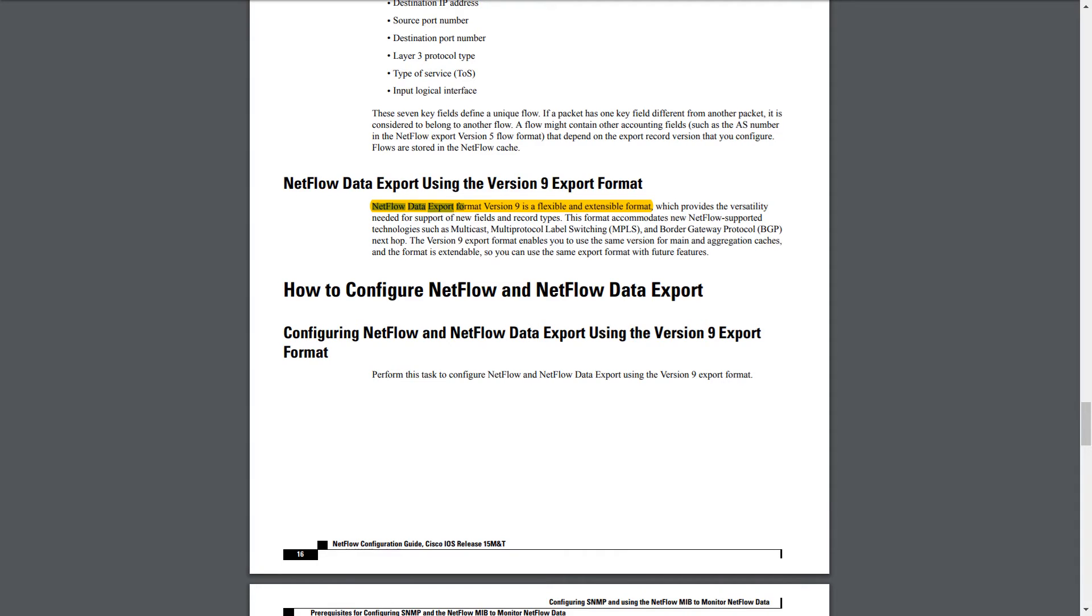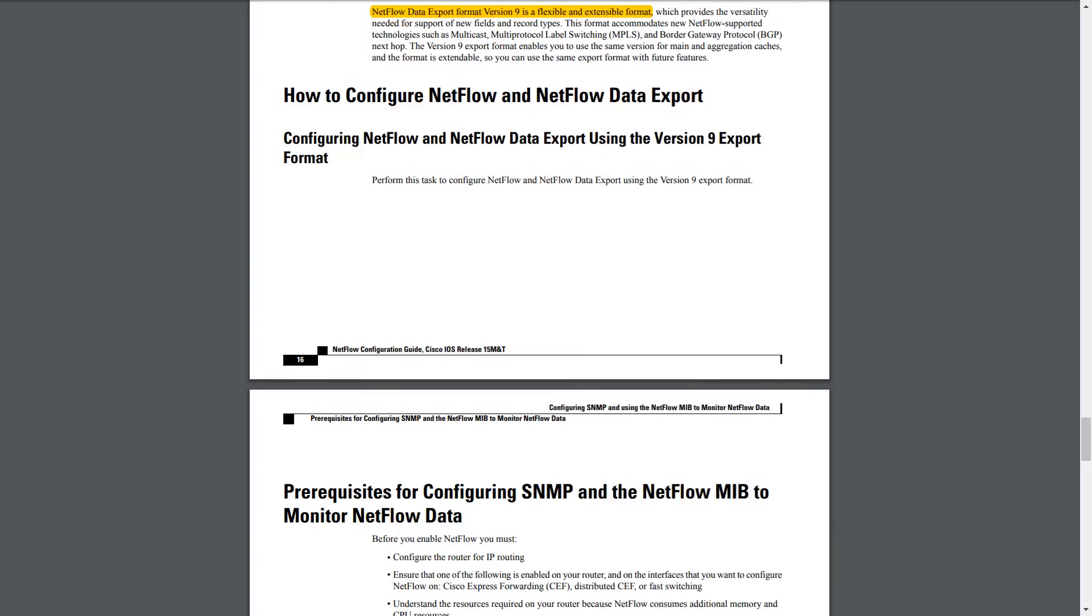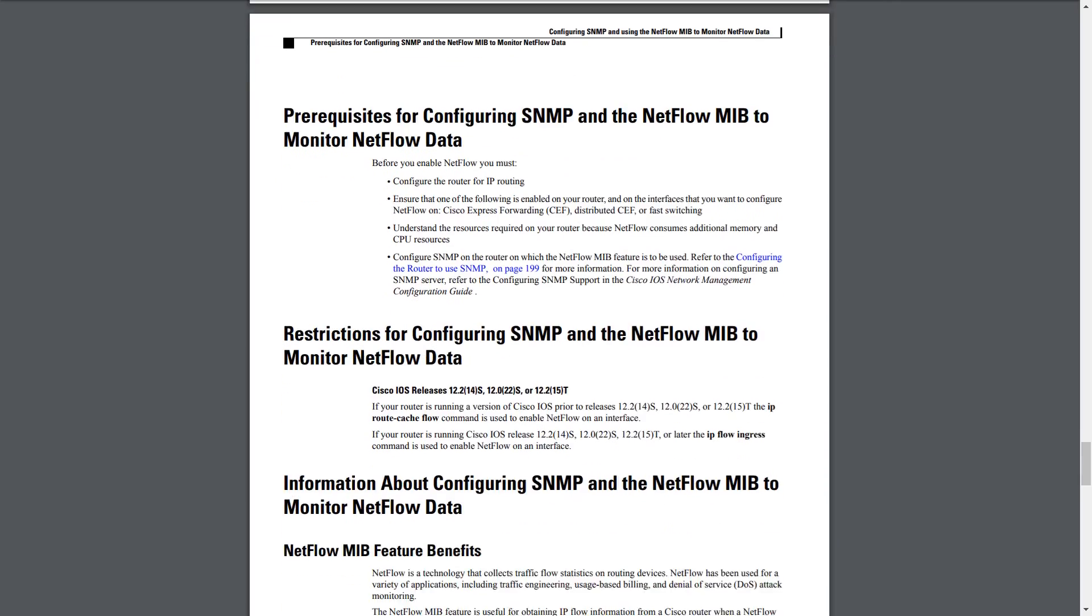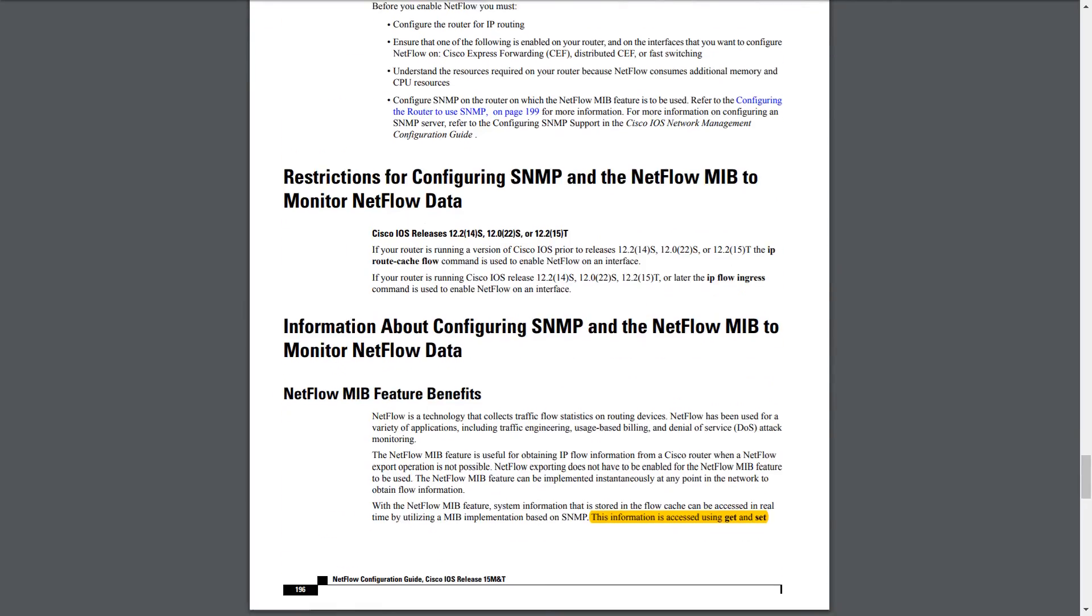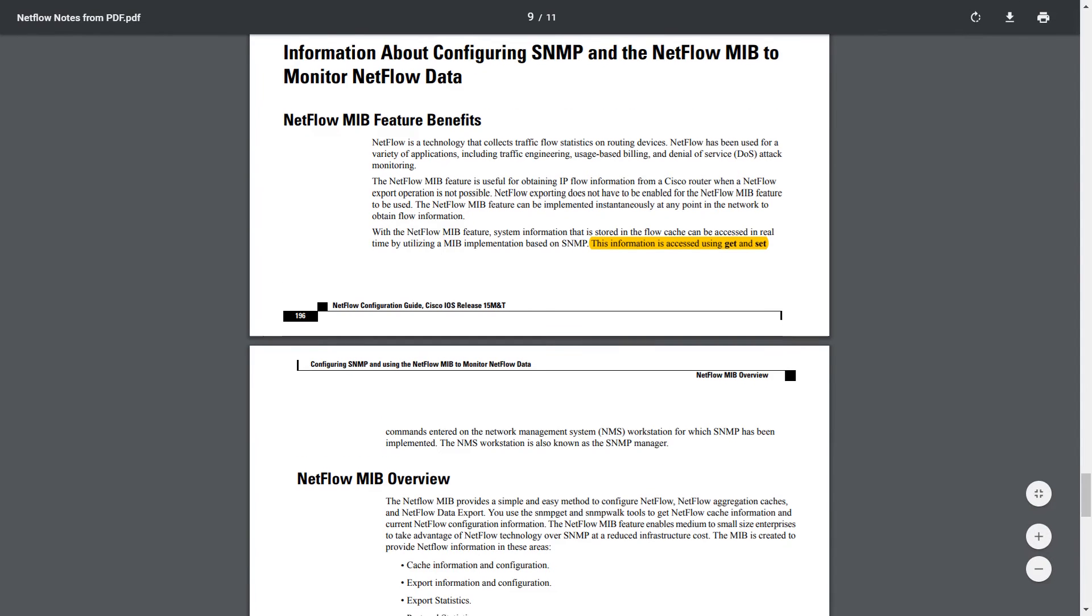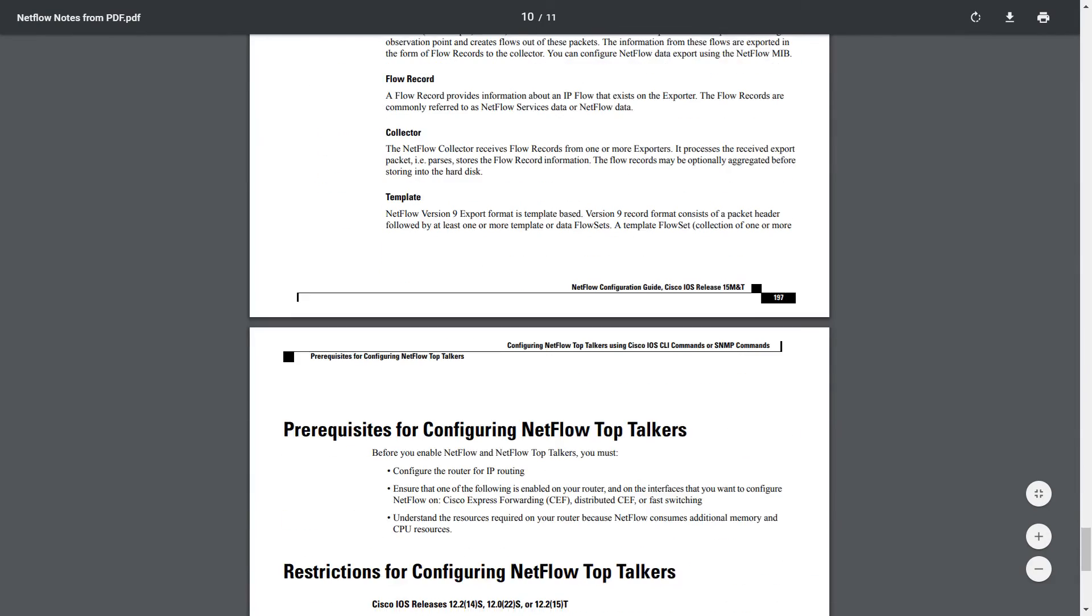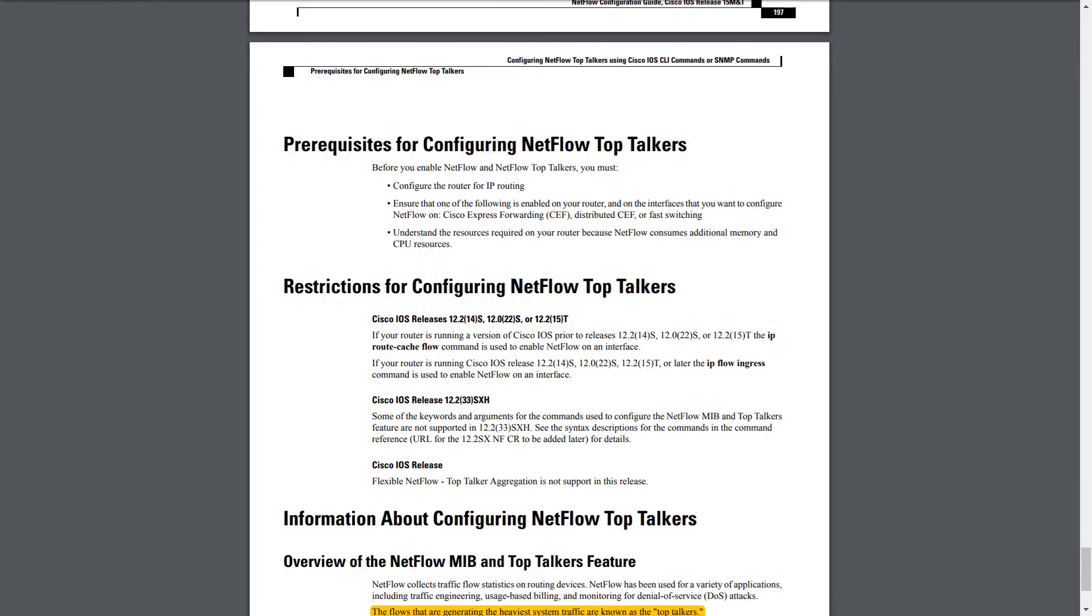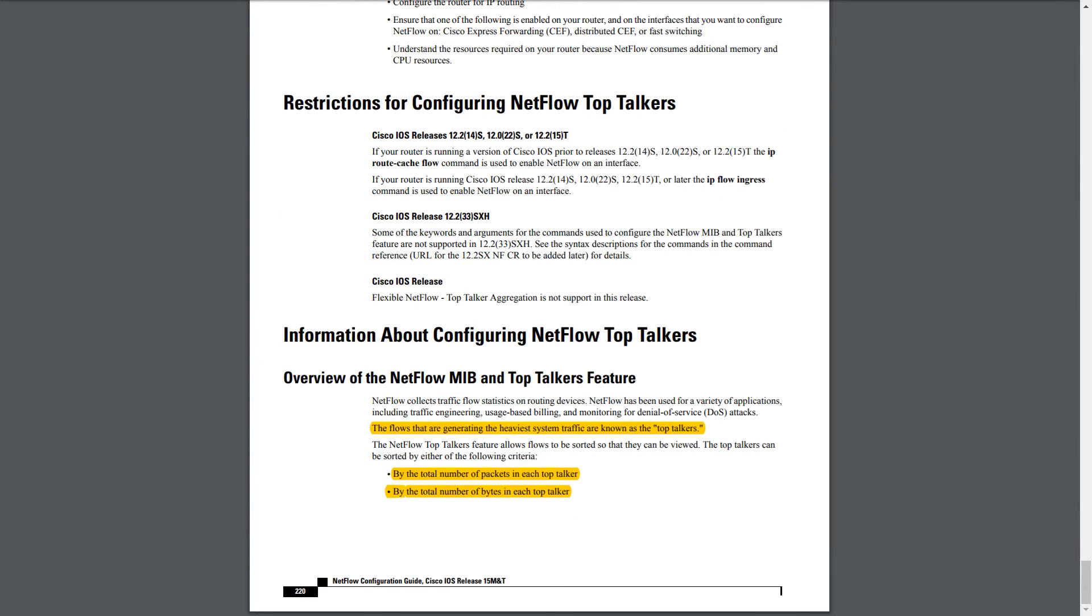This is just going over how version 9 is flexible and extensible format, which we've already covered. It's talking about the MIB a little bit more and GET and SET commands, which we covered. And then here's some information about top talkers. The top talkers feature can show you the flows that are generating the heaviest system traffic. And you can sort this by either the total number of packets or the total number of bytes.